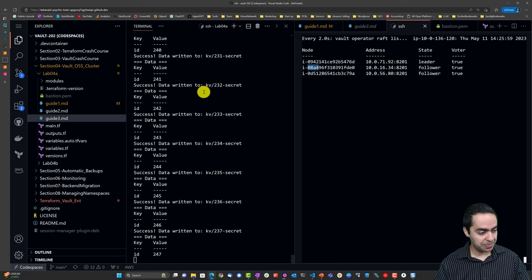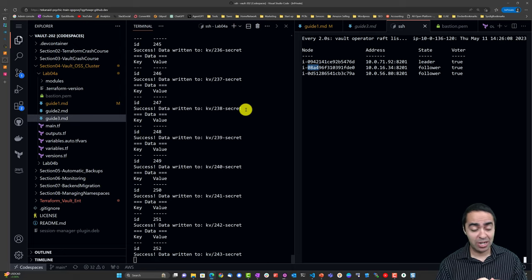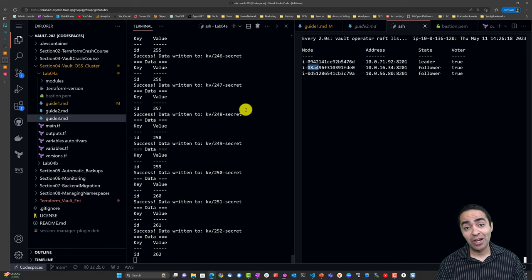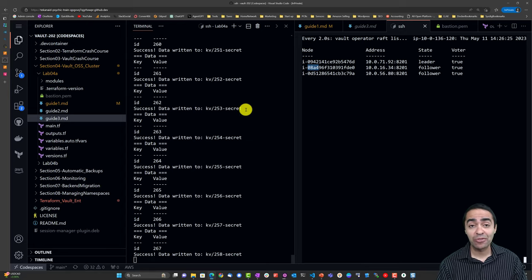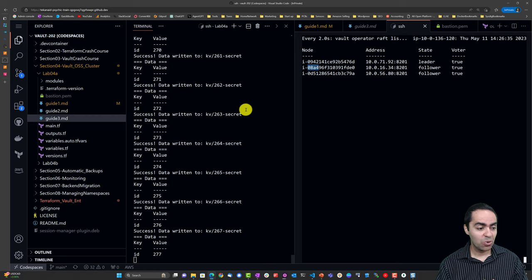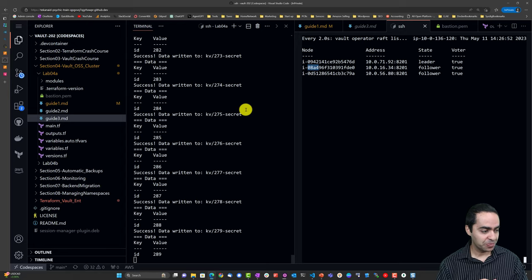One thing to note while we wait: we're working with vault open source here. When working with vault enterprise, you might want to tweak the status codes for the standby nodes if you're looking for performance standby nodes that receive traffic and respond to read requests without proxying to the active node. For open source, the recommendation is to leave the health checks as-is; the default status codes that come back from vault are appropriate and the load balancer will be fine with those.